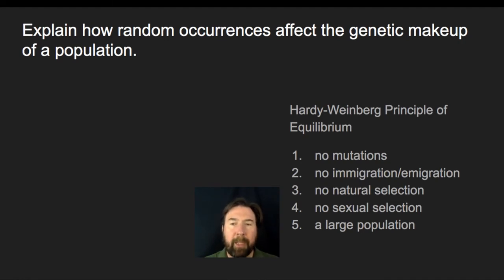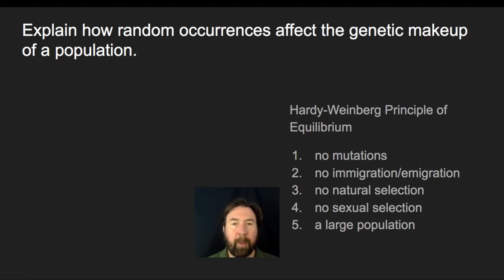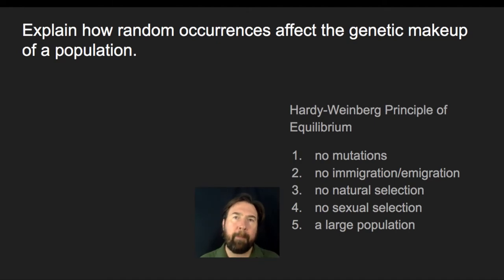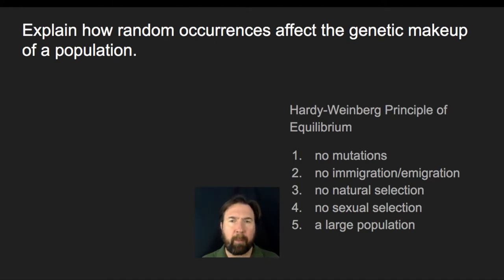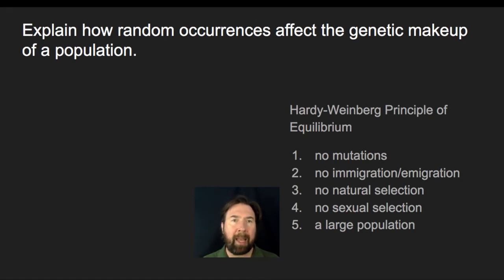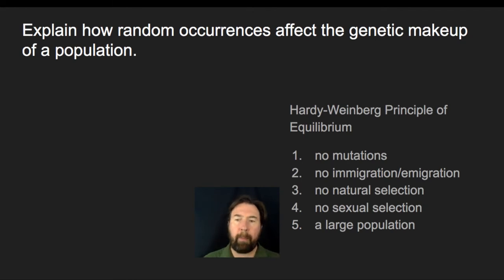When it comes to a large population, there's something known as the founder effect and also something known as bottlenecking. In both cases, when you get small populations — either because you've isolated them or dramatically reduced the gene pool — that influences a randomness about what genes will make up the next generation. We'll talk about the randomness that happens with genetic drift events when you have really small populations.